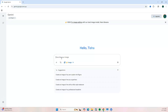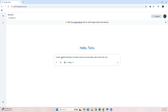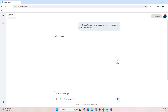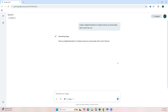Your prompt basically includes the type of image you want to create. Here's my prompt: 'Create a digital illustration of a Black woman as a boss babe with a short haircut.' I like to keep it simple at first to see what it gives me, and then if I want to make changes I can ask it to make those adjustments.